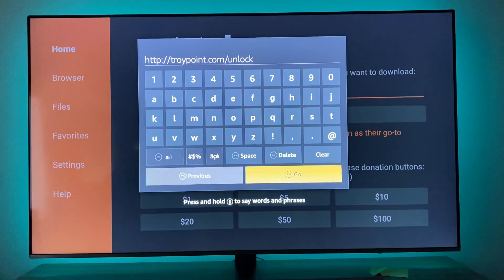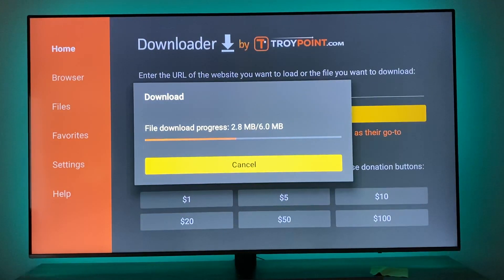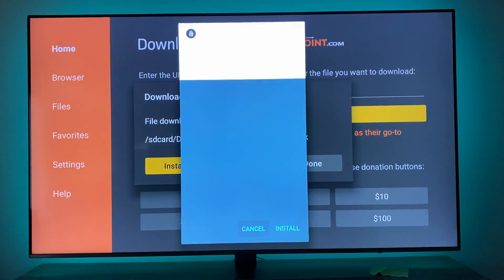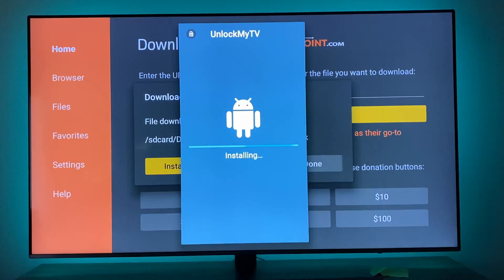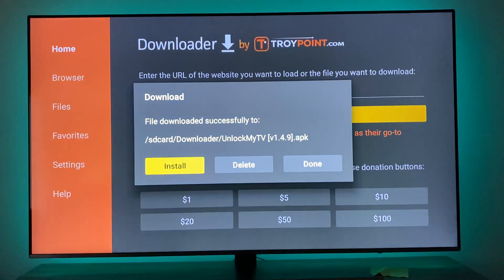Once that's installed, hang tight and I'll show you guys how to delete the install file, otherwise it's going to take up a crazy amount of space on your Fire Stick and you'll only be able to download like two more apps. I'll show you guys how to delete that real quick — click Done, Delete, Delete.